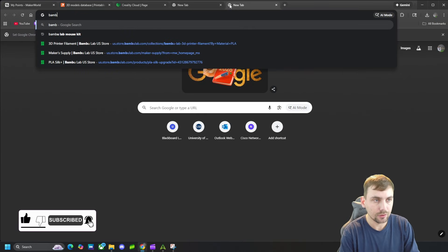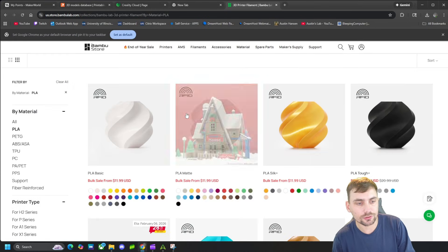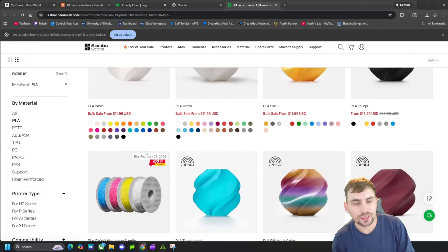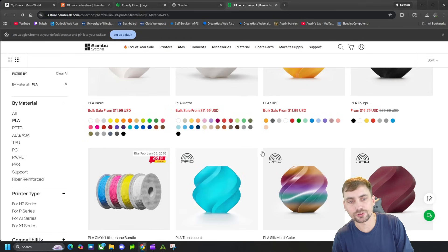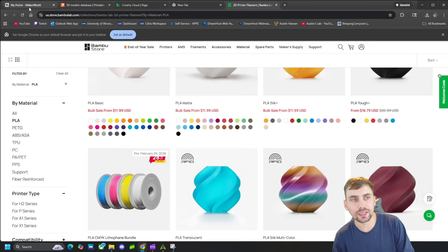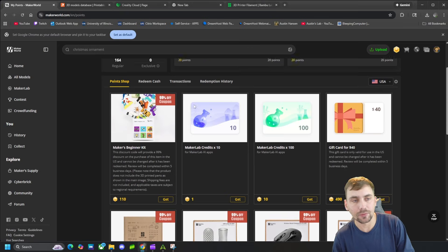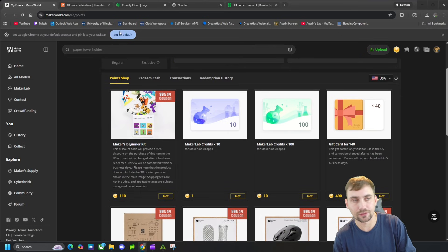If you go over to the Bamboo Lab Store and go over to Filament, this bulk sale is on sale for $12 a roll. So you can get a bunch of rolls for free using the $40 gift card that you get from Maker World for posting models, getting points, and using that to get gift cards.